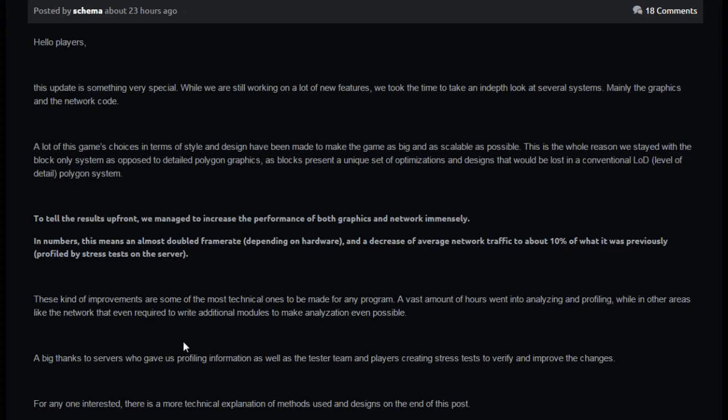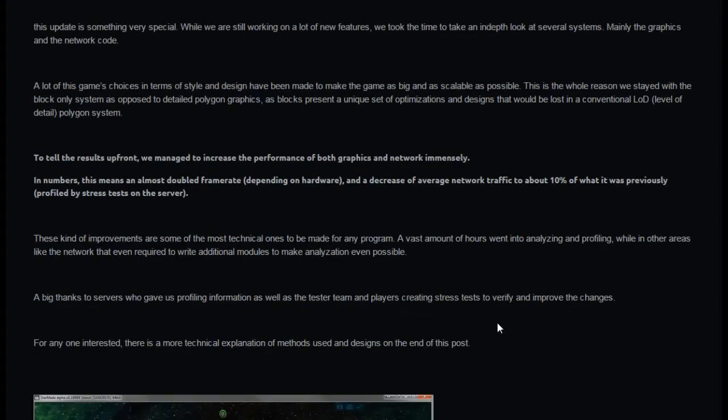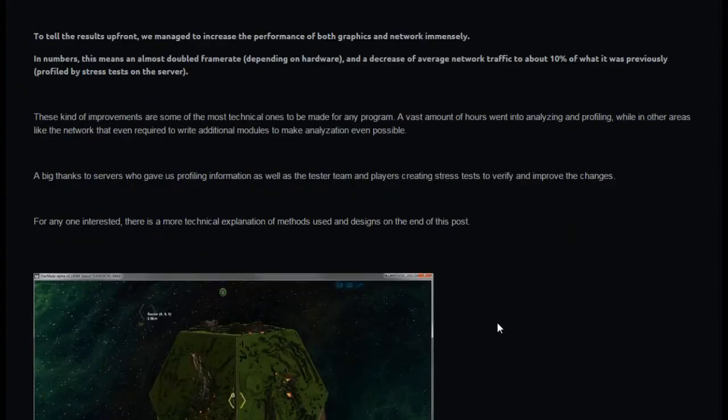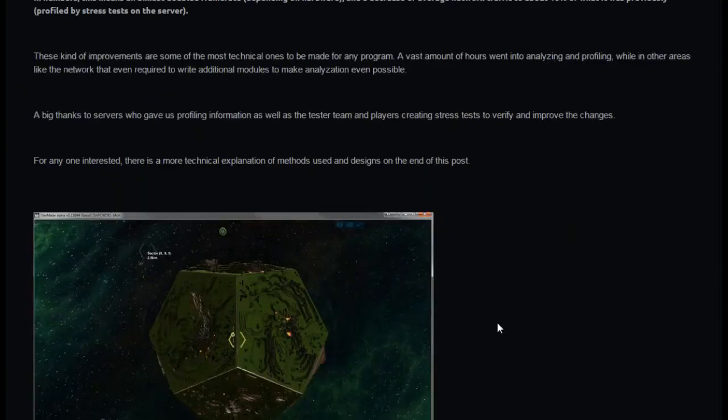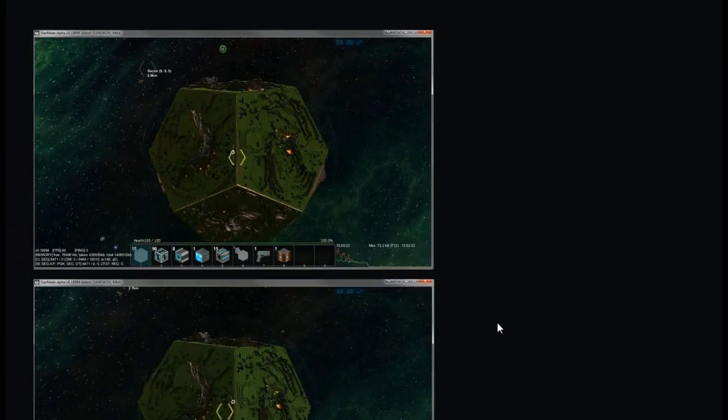These kind of improvements are some of the most technical ones to be made for any program. A vast amount of hours went into analyzing and profiling. While in other areas like the network, even required writing additional modules to make analyzation even possible. Big thanks to servers who gave us profiling information as well as the tester team and players creating stress tests.